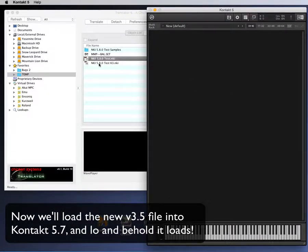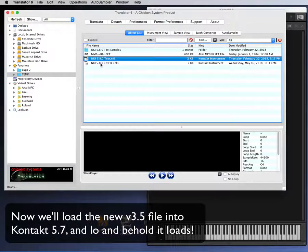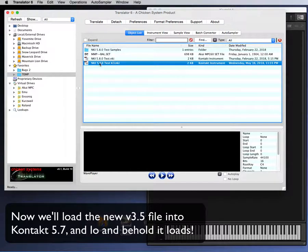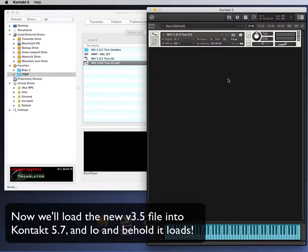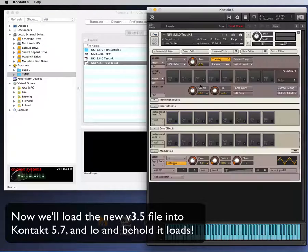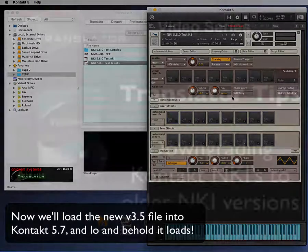Now we'll load the new version 3.5 file into Kontakt 5.7, and lo and behold — it loads!